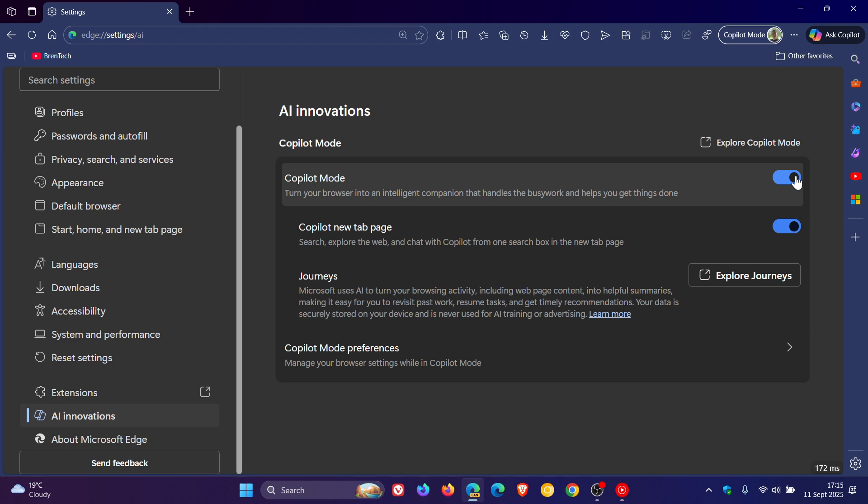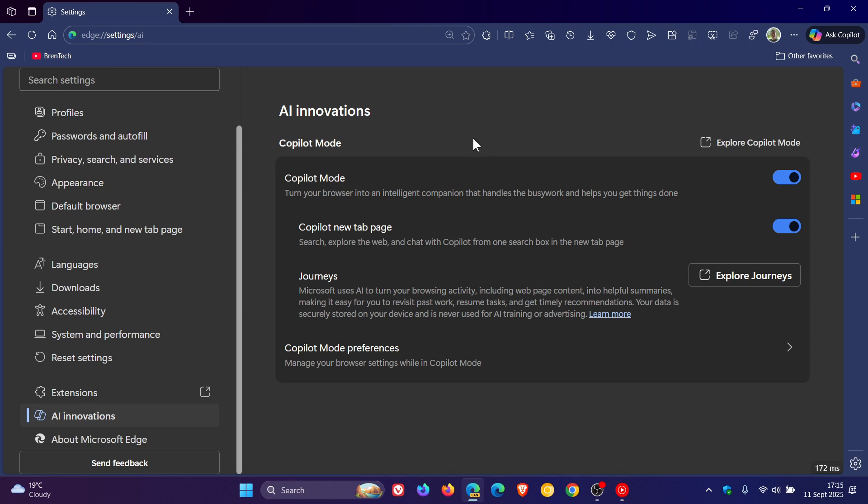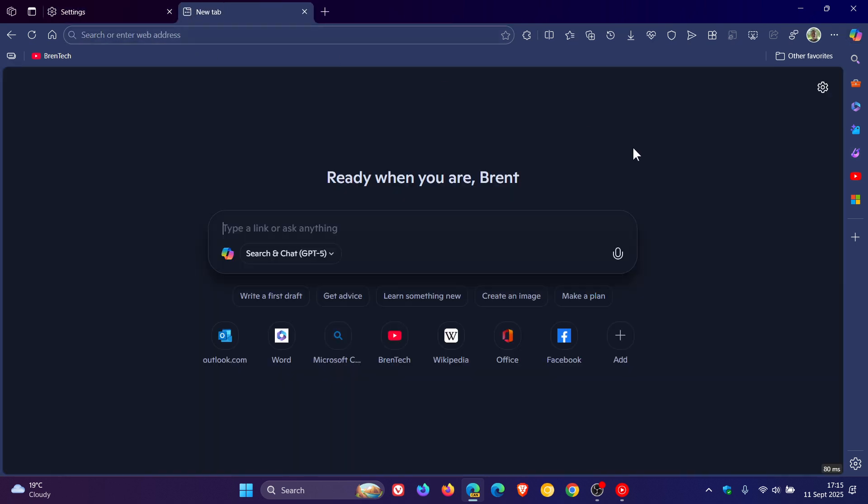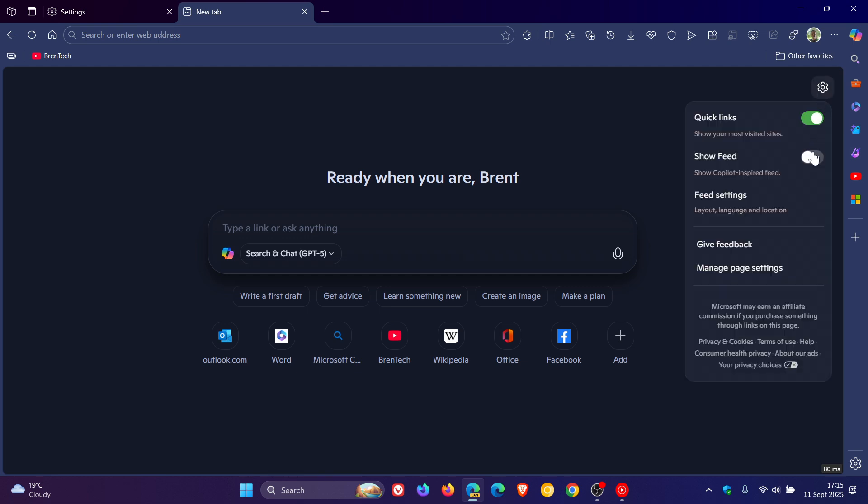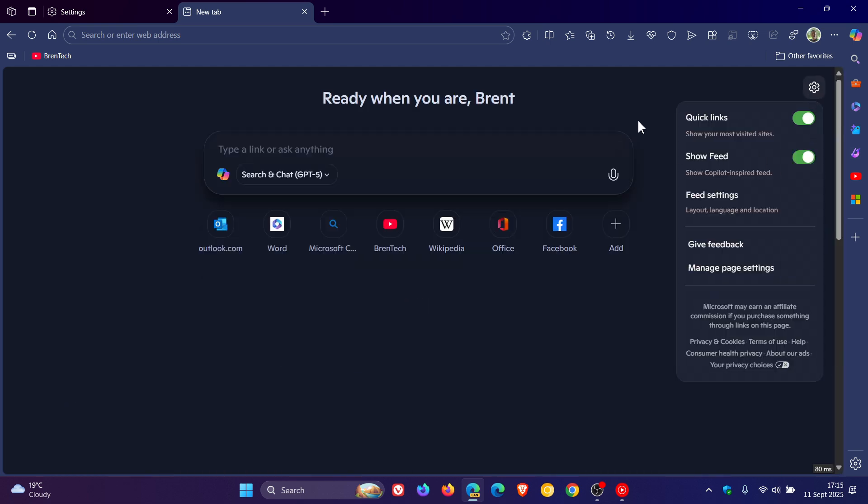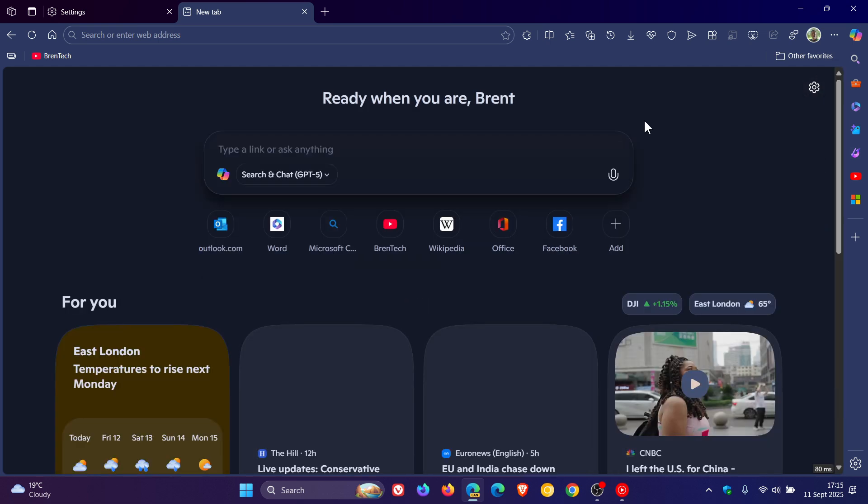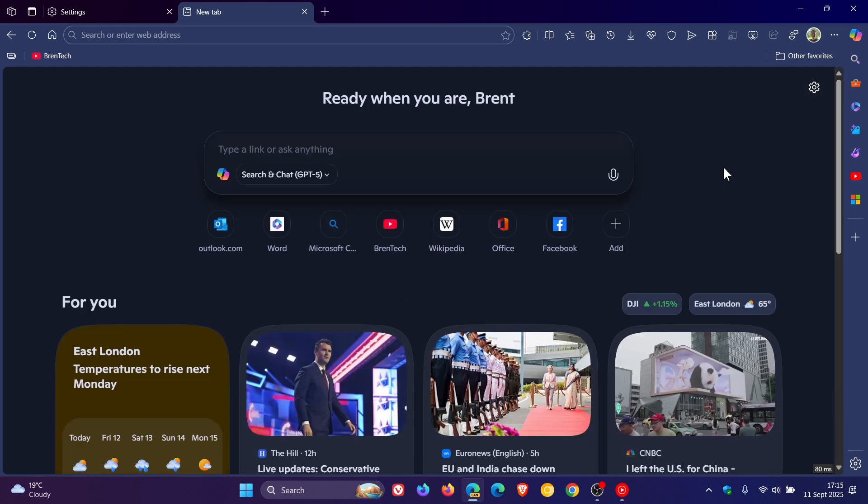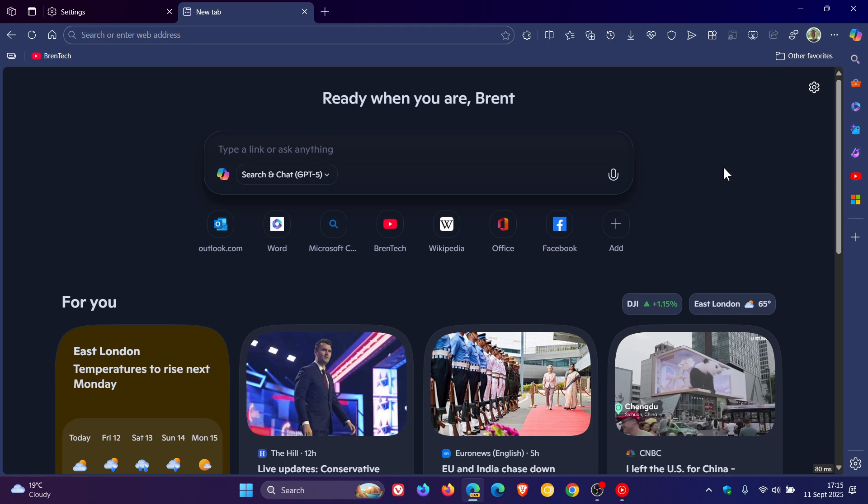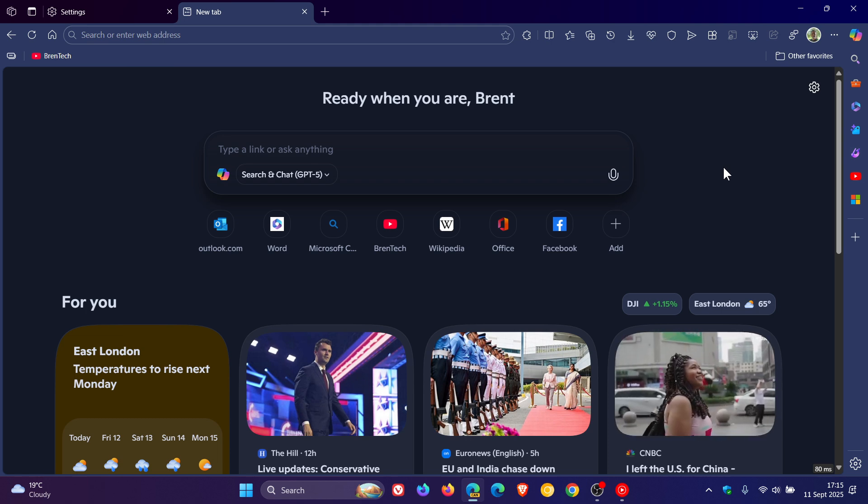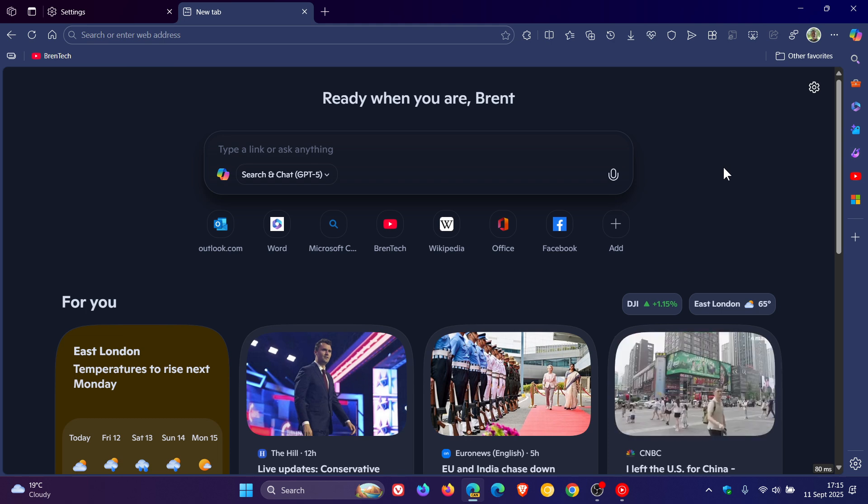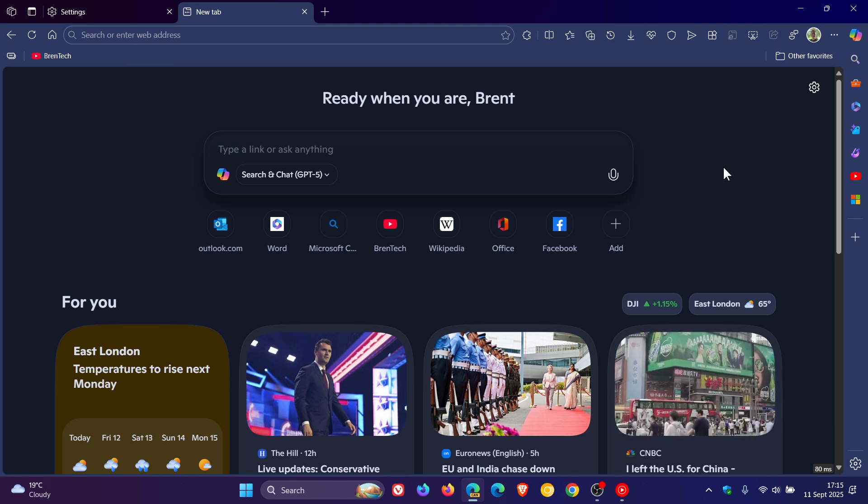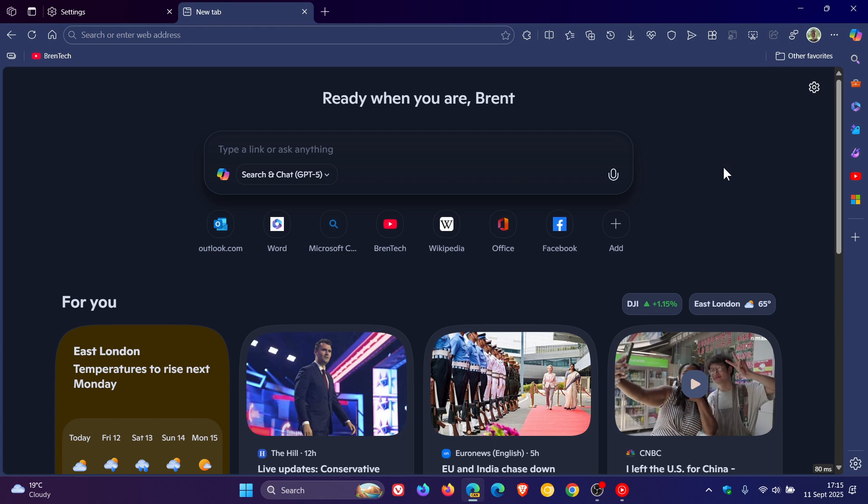And that was back in Edge Canary 139, an early preview version, where Microsoft would be adding a newsfeed to its co-pilot AI version of the new tab page. And this is also known as co-pilot discover.